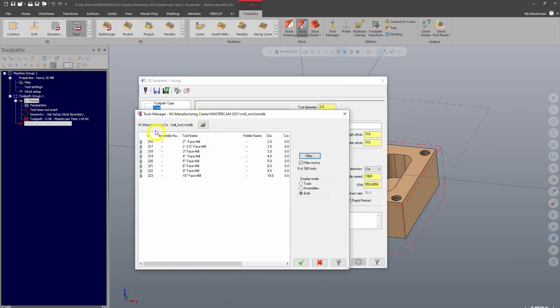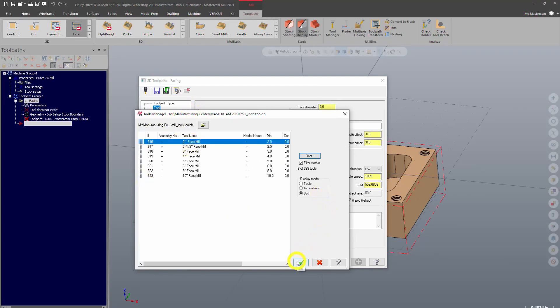So in our shop, typical face mill is two inch diameter. I'll go ahead and select that. All right.